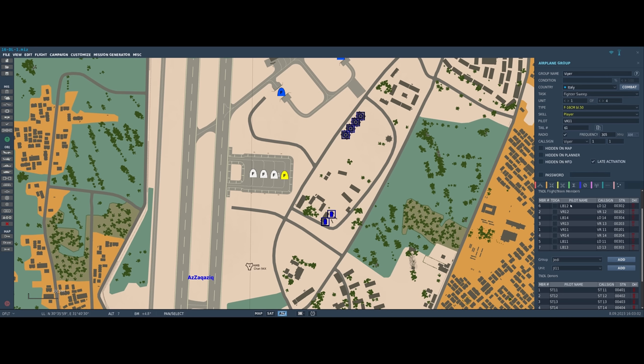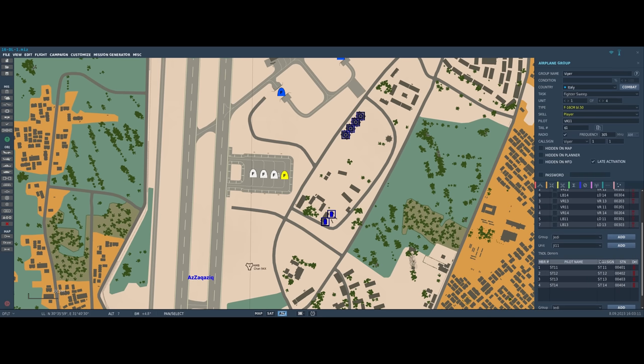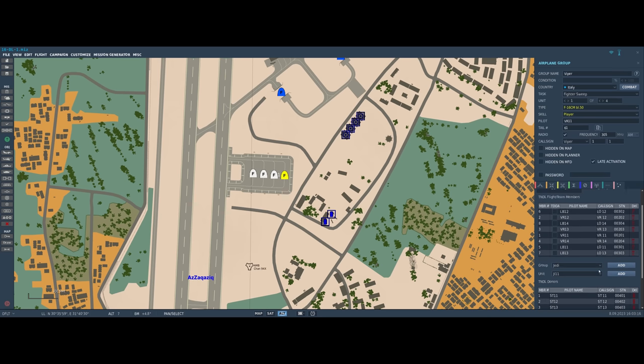Then we have the pilot name which we defined earlier, the call sign which we defined earlier, and then of course the STN. Again, try to make sure each one of these is unique. And then the donor list is pretty much the same minus the TDOA check mark.